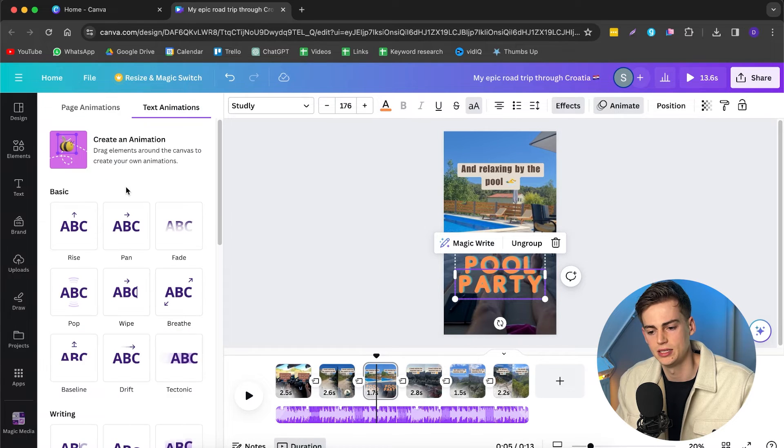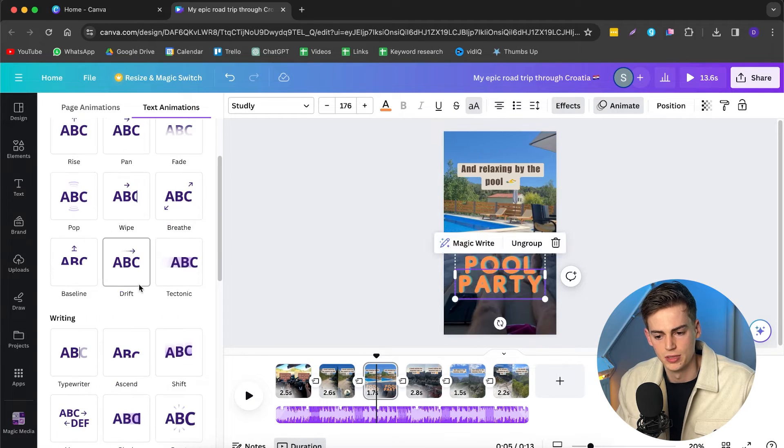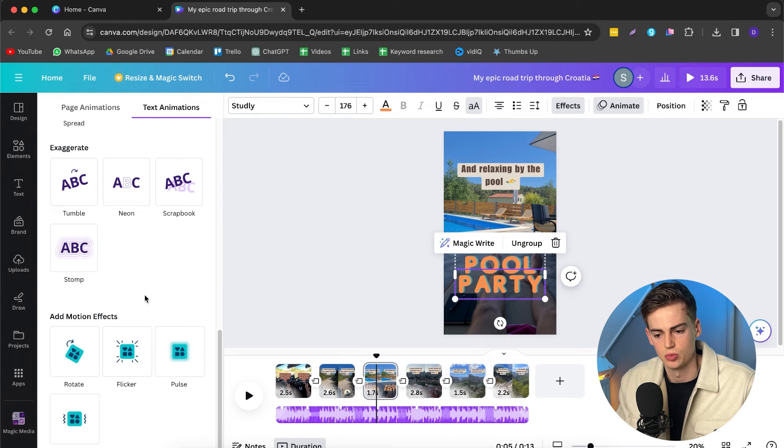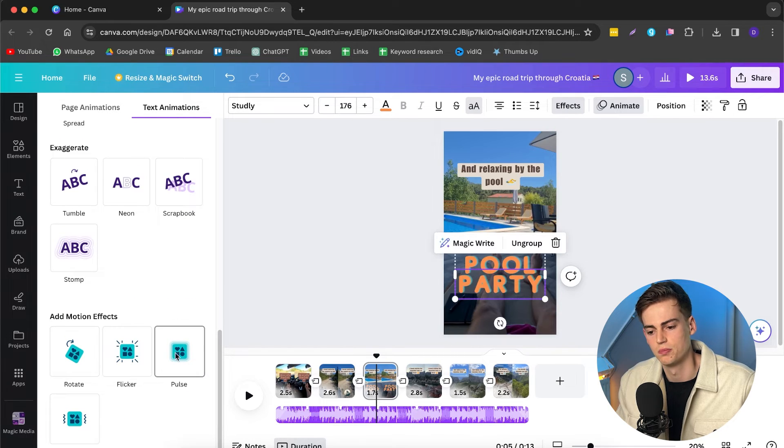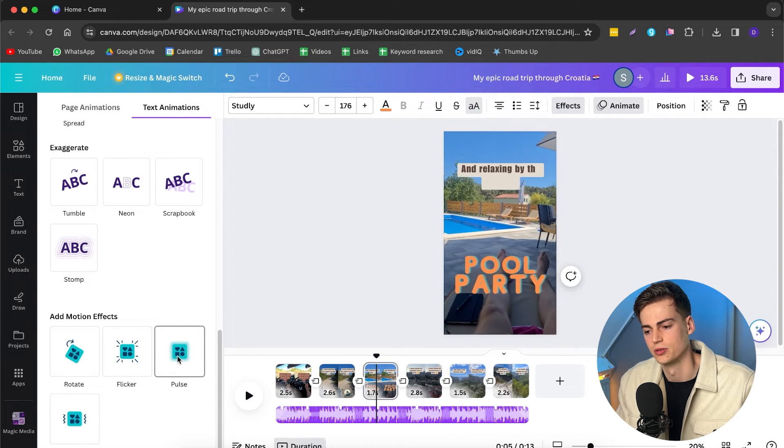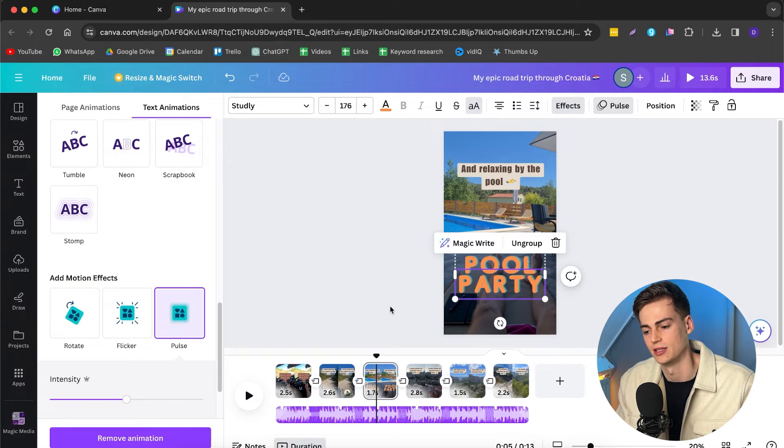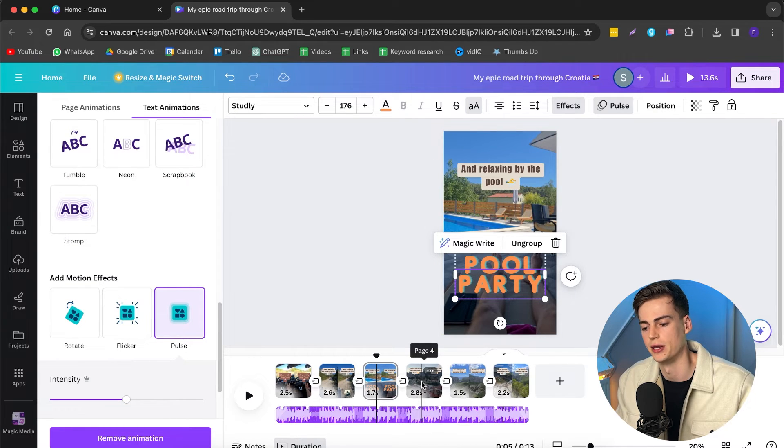Now I want to animate this also, but I want to make it pop a little bit. So let me see which we have for that. So this one, Pulse, looks really cool for that. So now we have an animation in there and it is looking much better already.